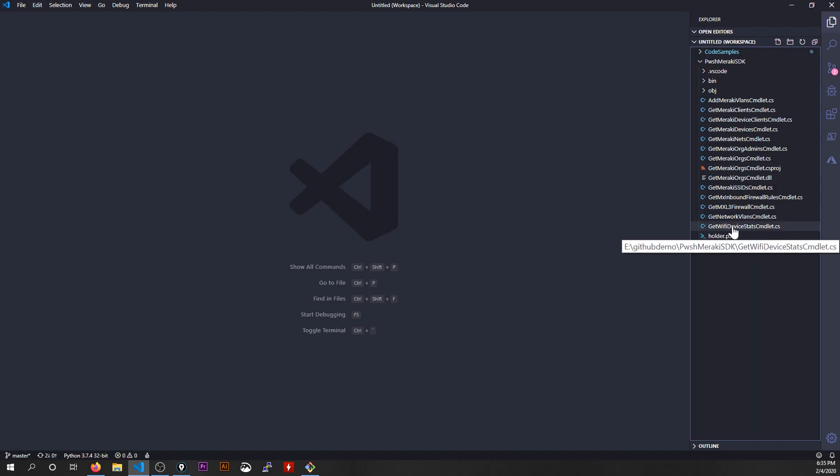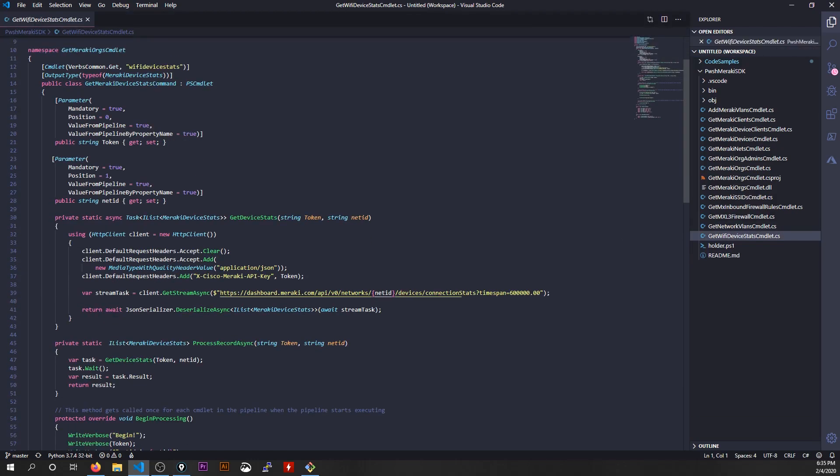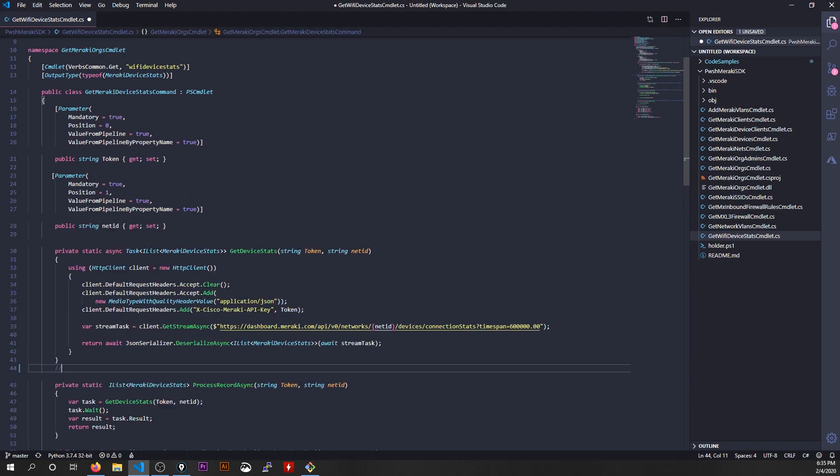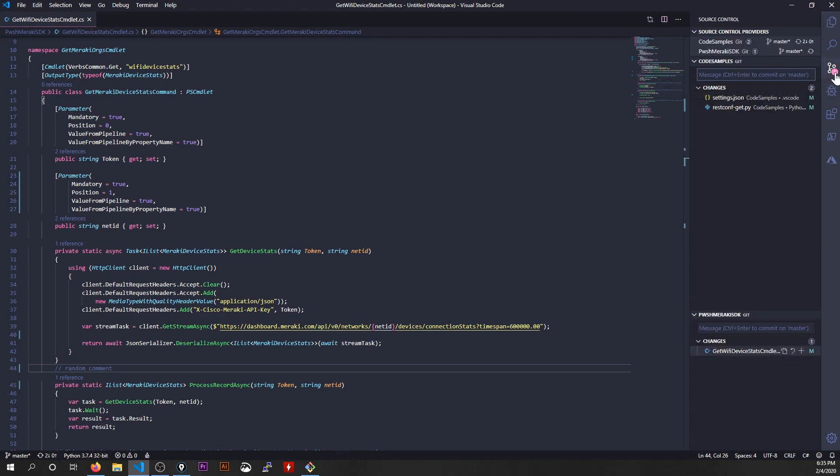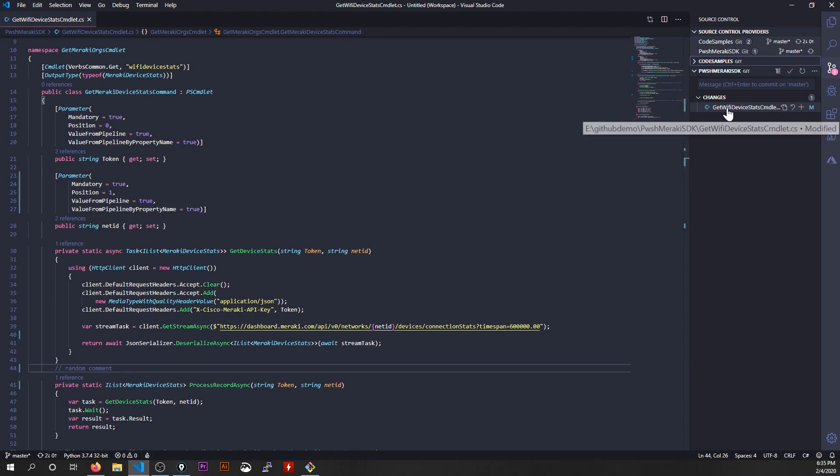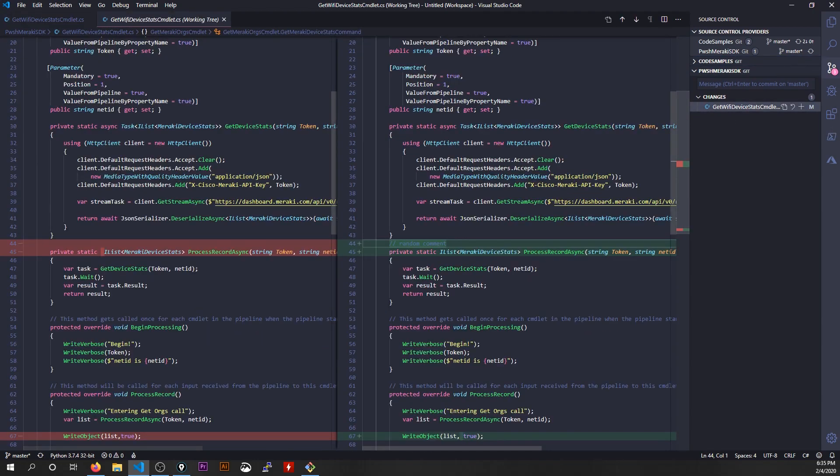So if I just click on this get Wi-Fi device stats for a second, I'll just tack on a random comment right here and I'll save this file. Notice what happened under this little branches section, this source control section now shows us this little one item here. If I click on that, it now has detected there's been changes to this file that I was using. If I want to see what this changes are, what's really cool, I can click on this here and it brings up a little split screen view and shows you the lines that have been altered.